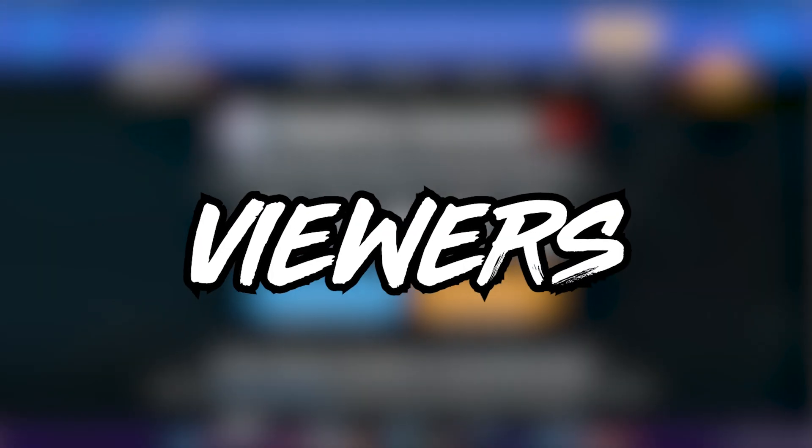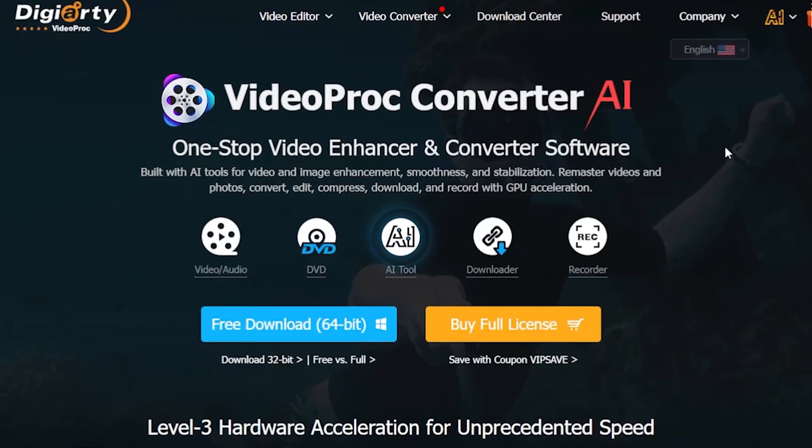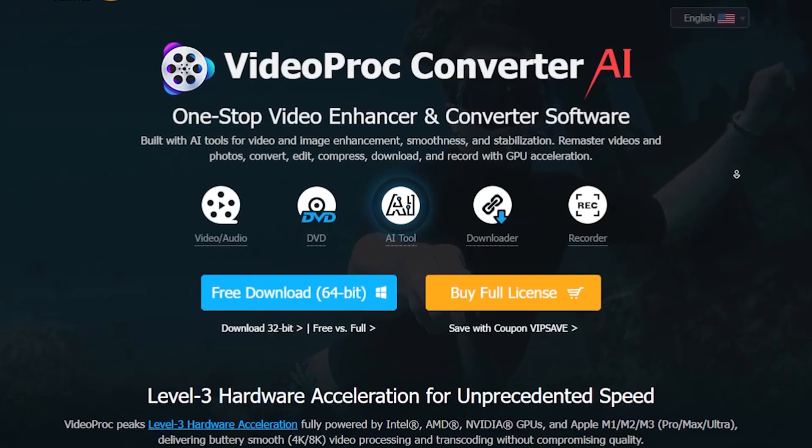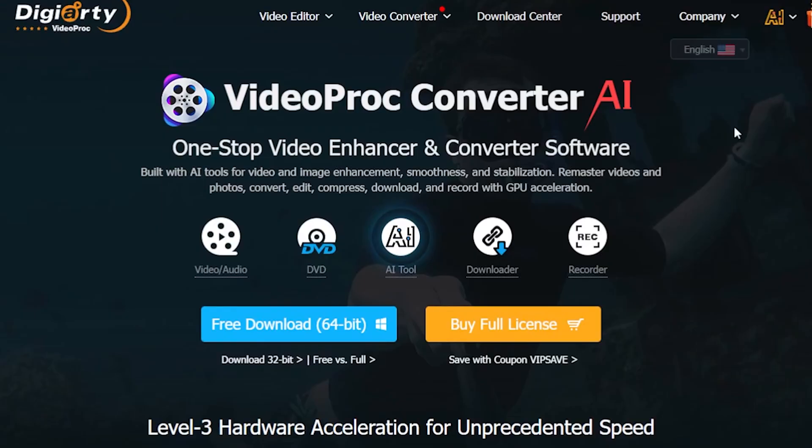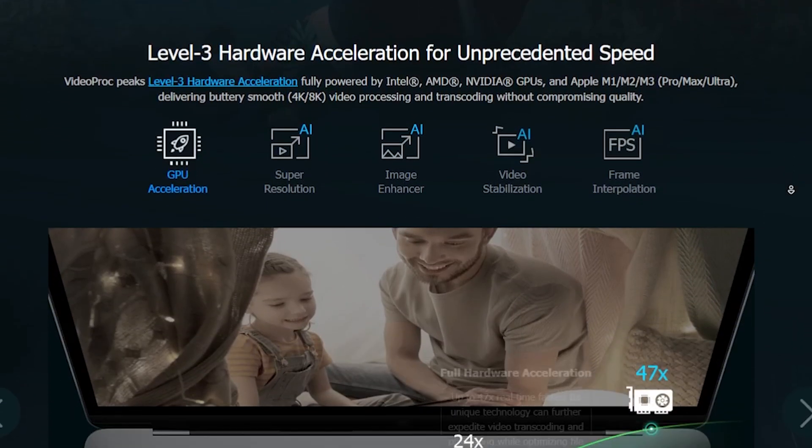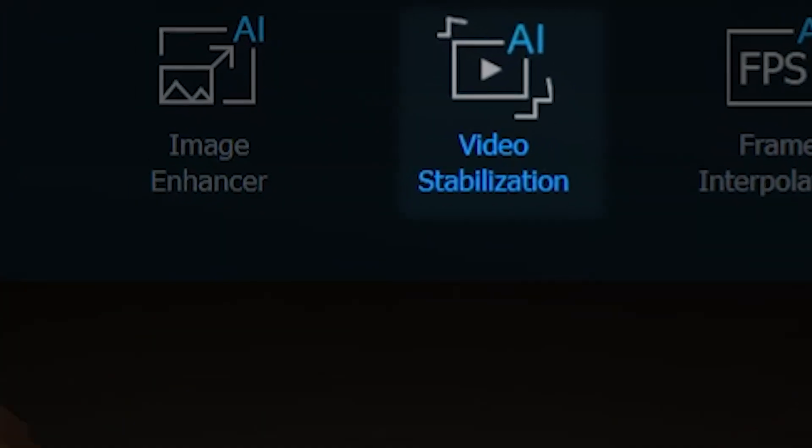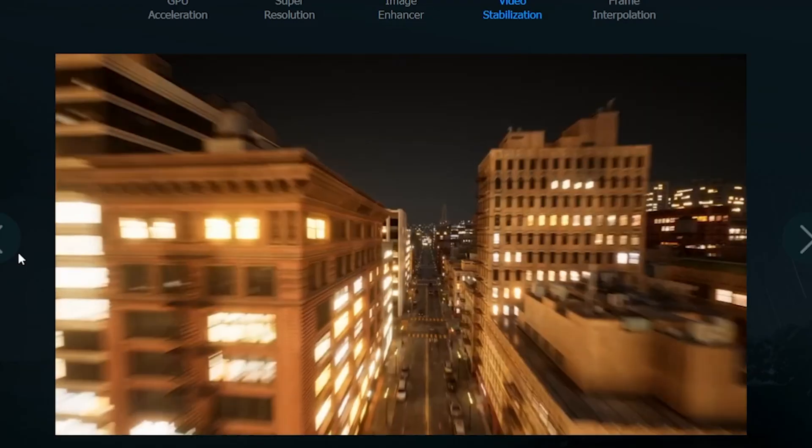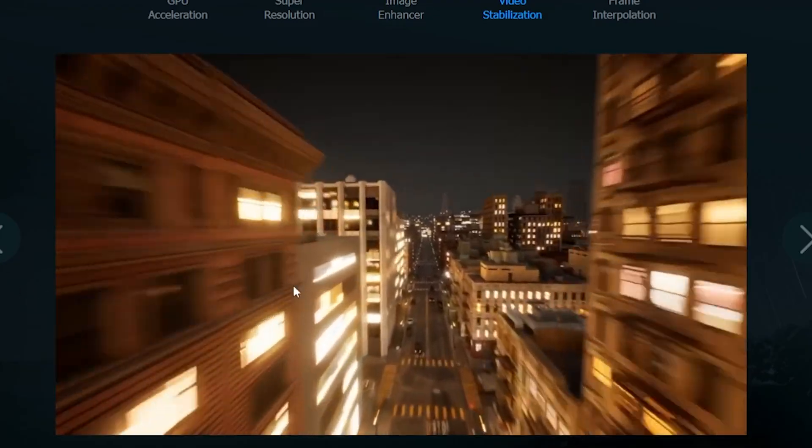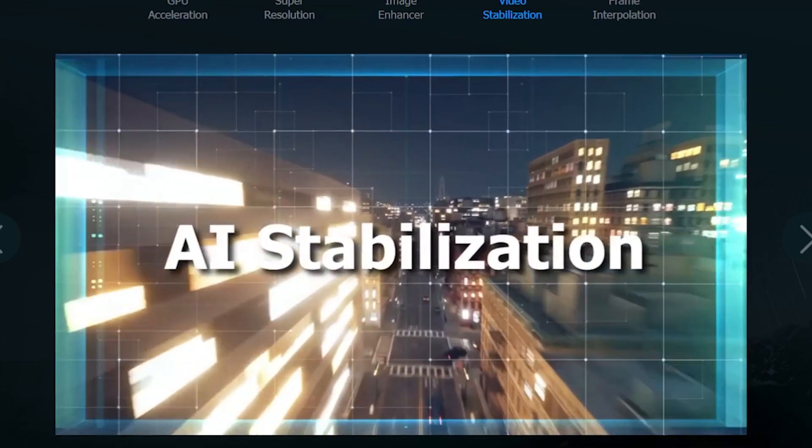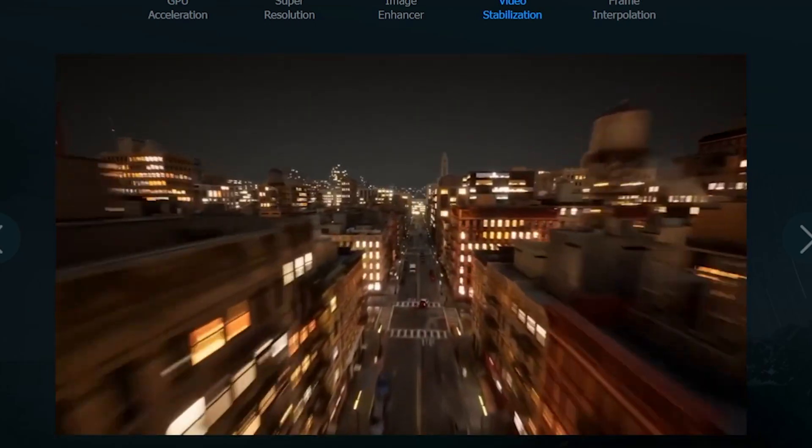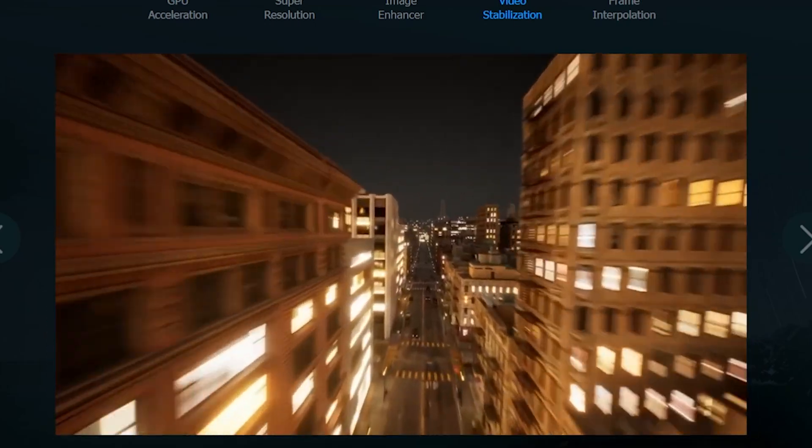Alright, my dear viewers, now I am on the website's homepage, and I'm going to show you an amazing video. Forget everything else and simply scroll down and click on the AI video stabilization option. Look at this shaky drone footage, and now, with this AI tool, the drone video is perfectly stabilized.